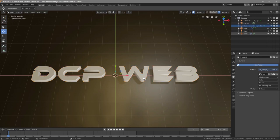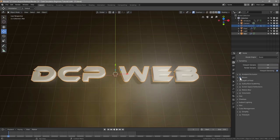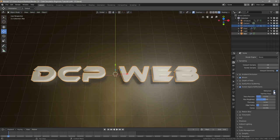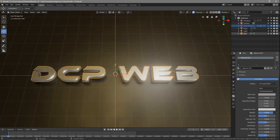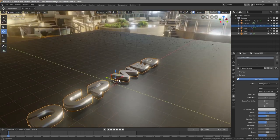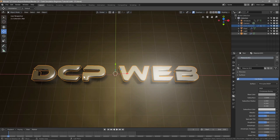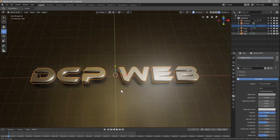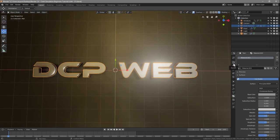Go to Render Properties and turn on Bloom (optional — it adds a glow around edges) and also enable Screen Space Reflections. For the text material, increase the Metallic value all the way to make it look like silver metal. Go back to Render settings and actually turn Bloom off — it looks better without it. Set the Viewport Samples to 120 and Render Samples to 120 to improve the viewport preview quality.